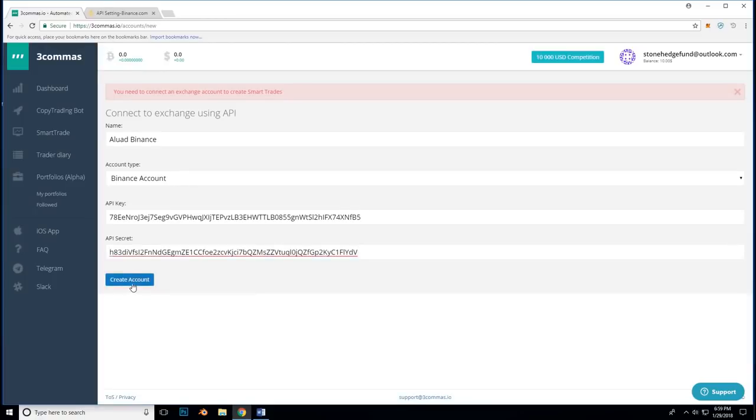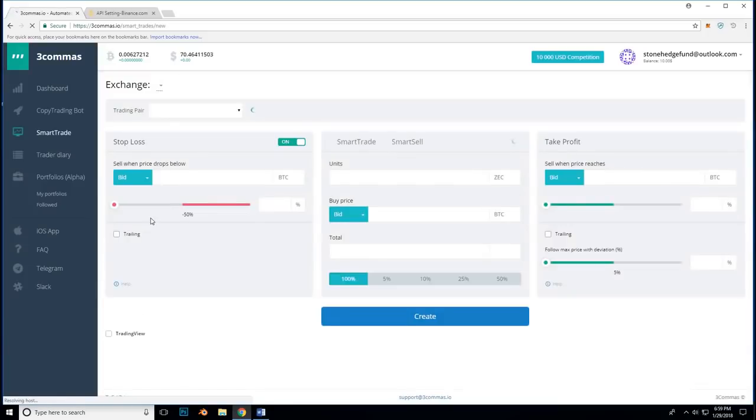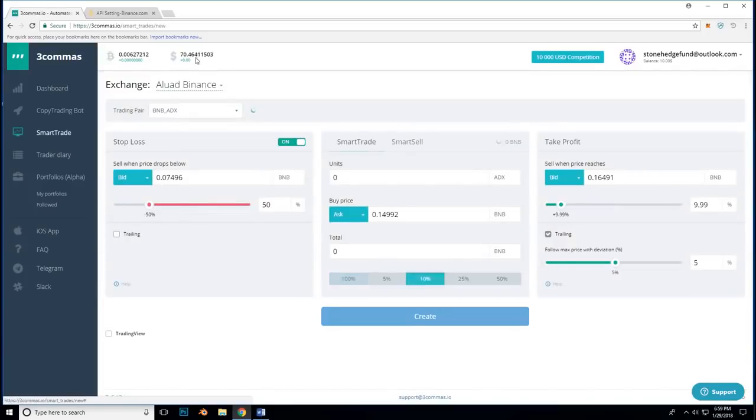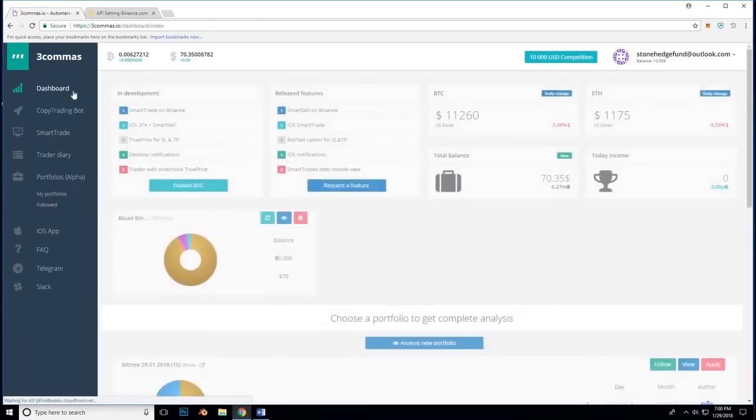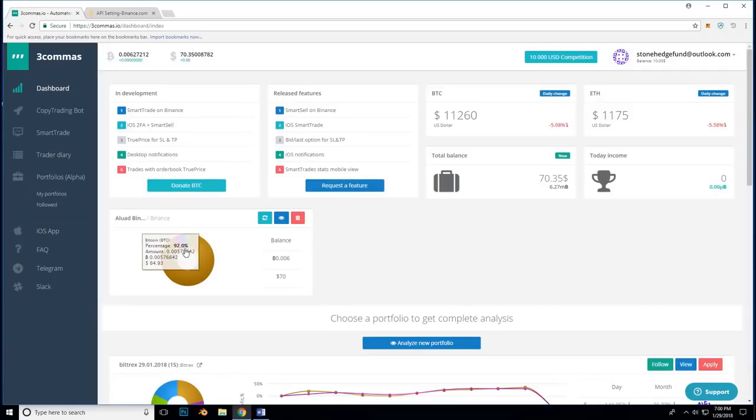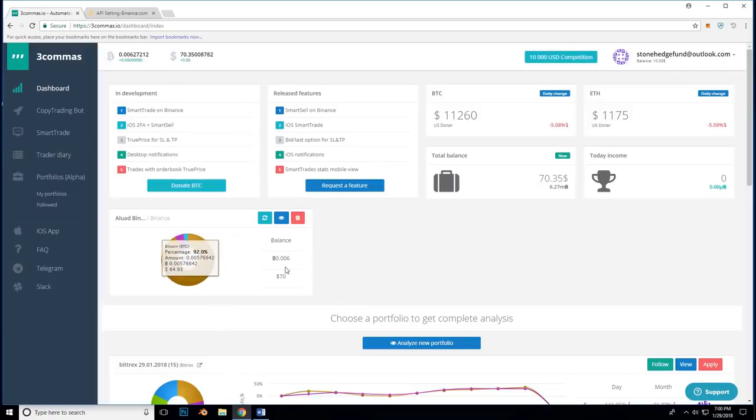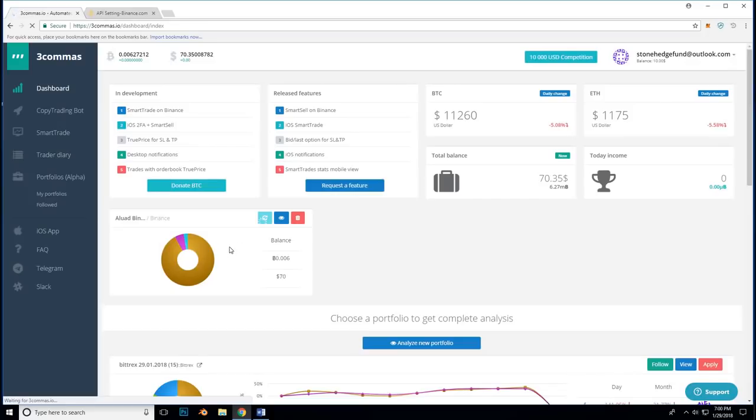And from here, we can click create account. And now we can see that my balance is updated at the top, which means that it has successfully connected. After this, we can go to the dashboard and see my exchange account and a summary of what coins I am holding, the percentage of coins that I am holding, as well as the current balance and things like this. You can also refresh it here when need be.